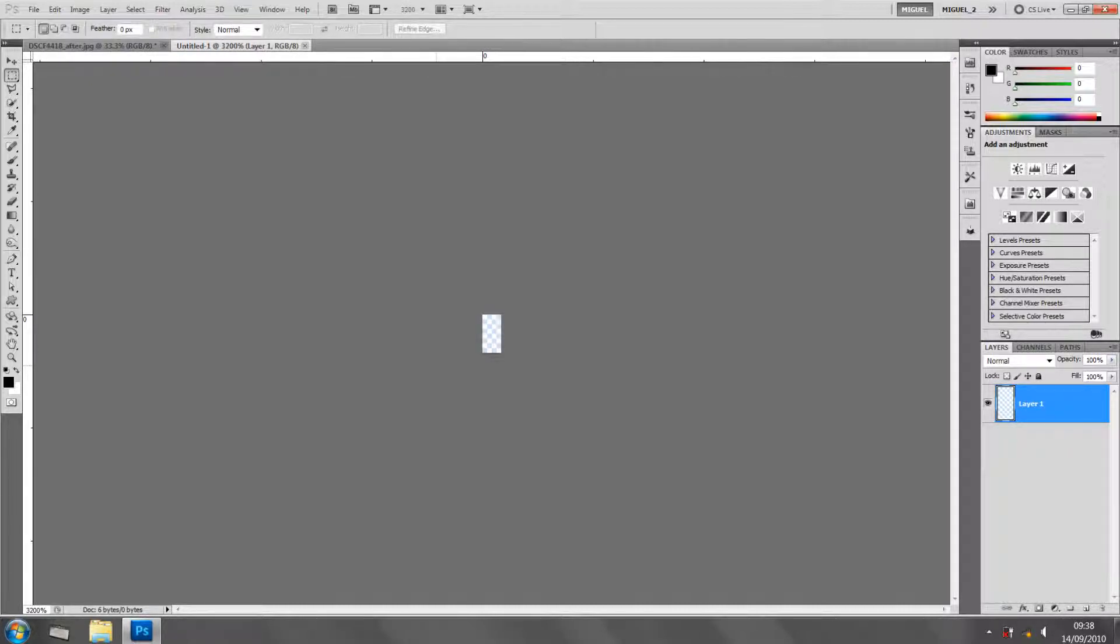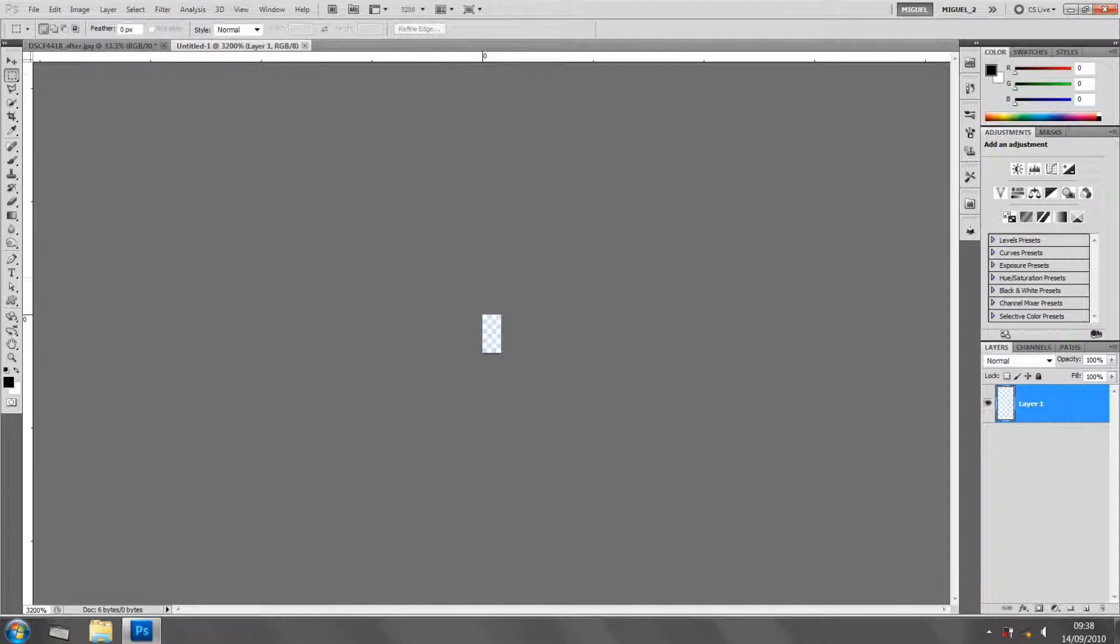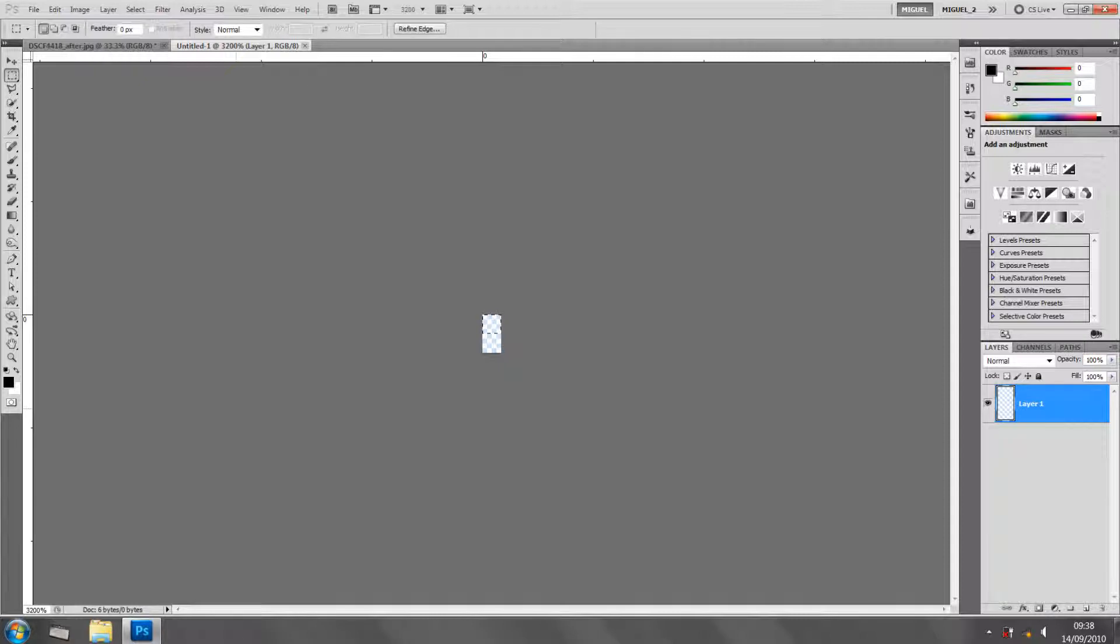I'm going to select the marquee, the rectangular marquee tool, and I'm going to just draw a selection. I'm going to fill it with black. As it's my foreground color, I'm just going to Alt+Delete and there we go.